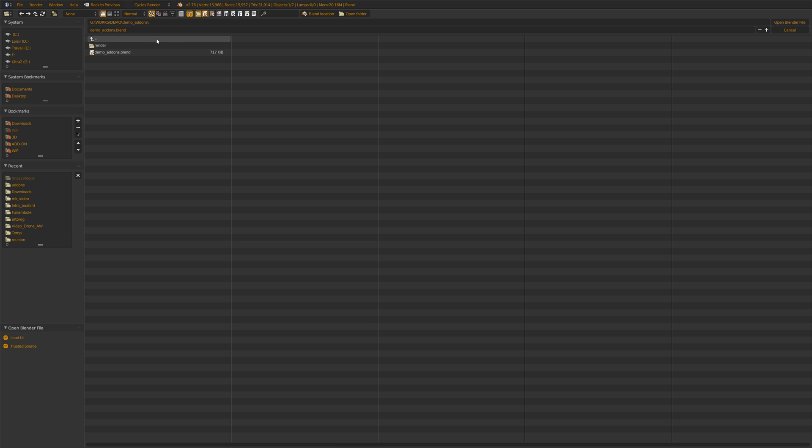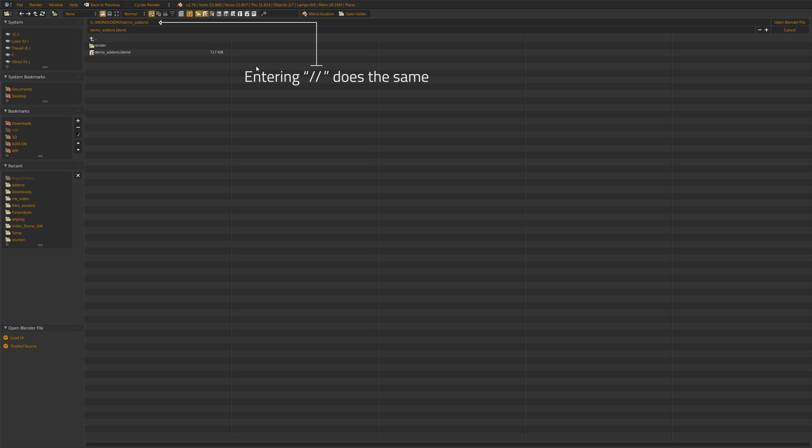So the blend location is to bring the file browser where your blend is. You can be at any place and you just click here and you are returned to the blend current location.